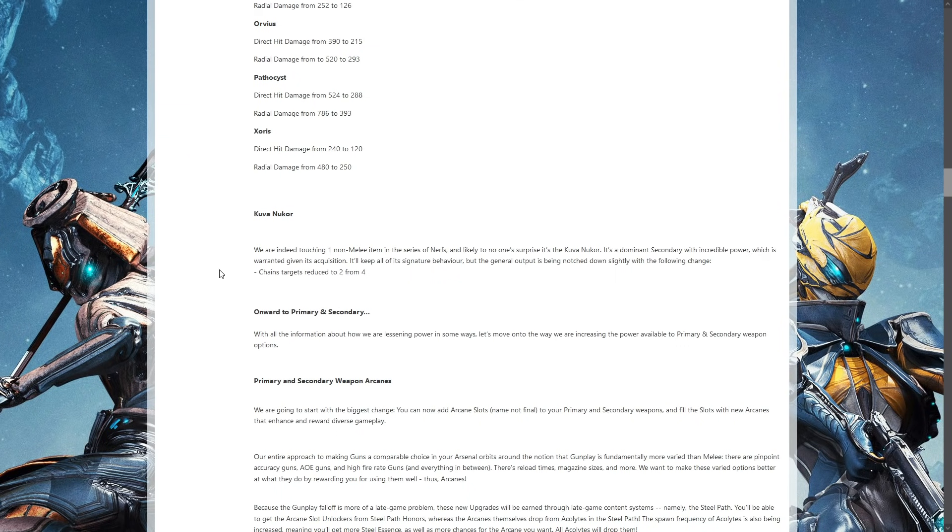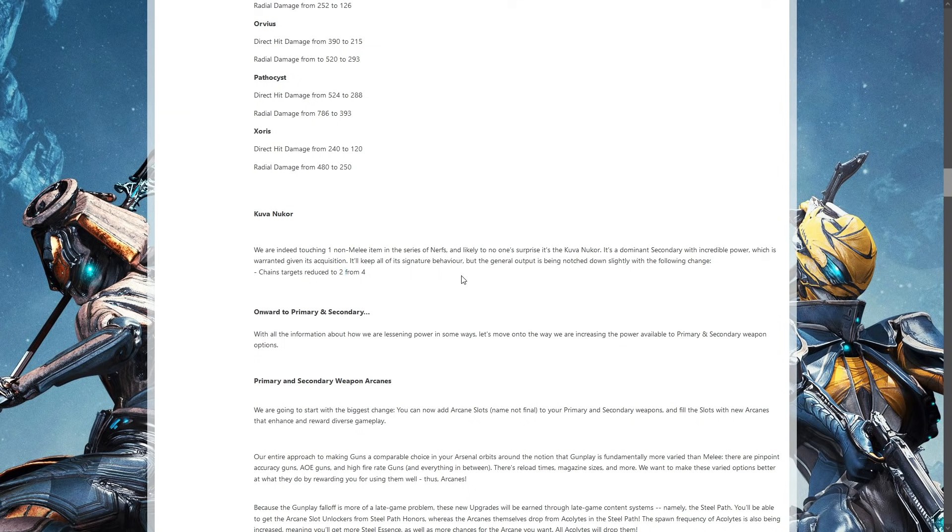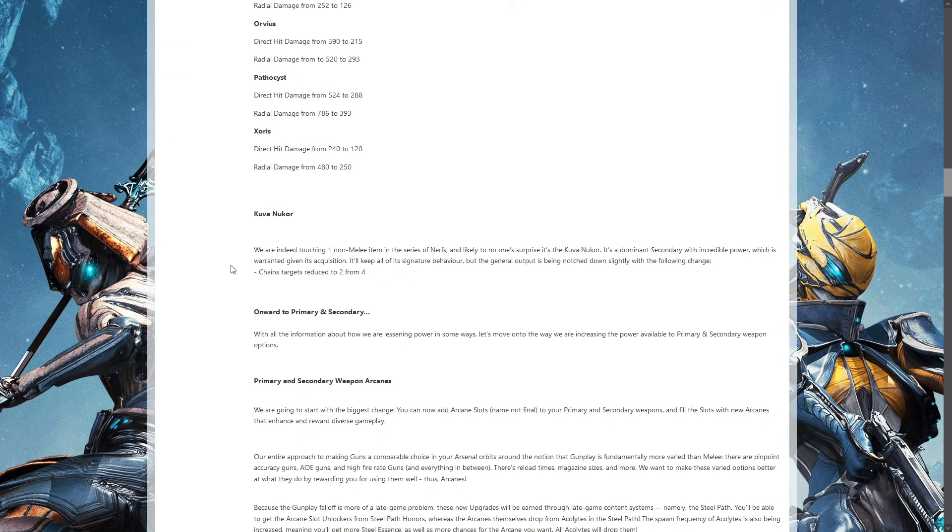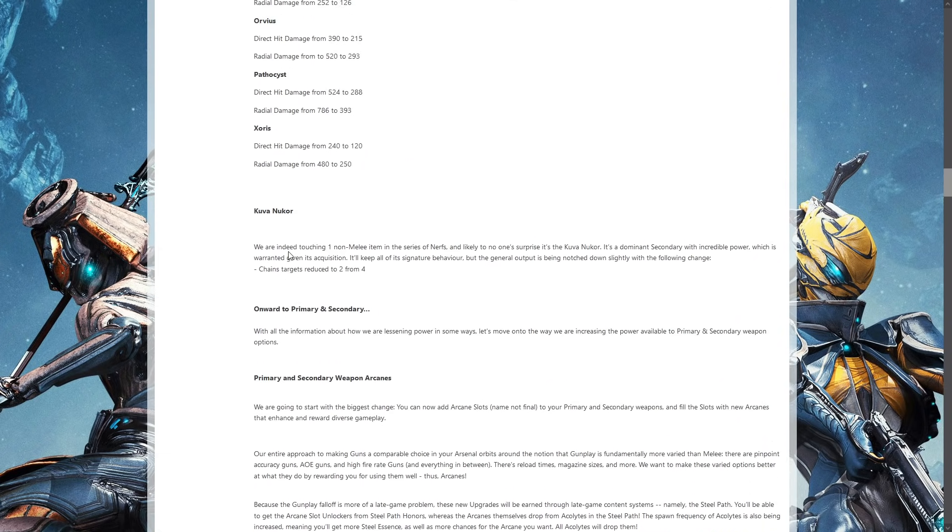The Kuva Nukor is basically the secondary everybody has been using for a while for obvious reasons, and they are nerfing it into the ground nearly. Instead of it chaining from four enemies, it will now be chaining to only two. Still makes it good for crowd control, but really, really... nicely, a Vermisplicer exists. But how long until they nerf that next? Because you know that's coming. I don't use that as a secondary for this exact reason. If you use something that is powerful all the time, this happens, which makes me really glad I moved on from the Kuva Nukor, otherwise I would be completely gutted.